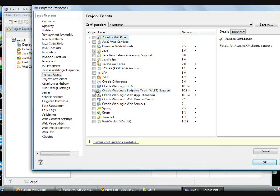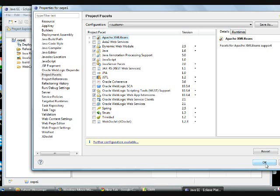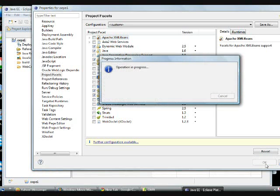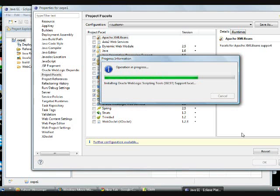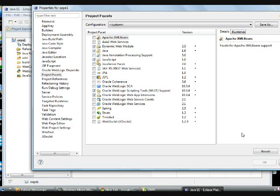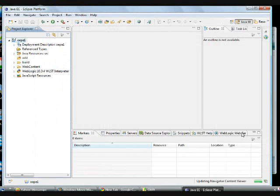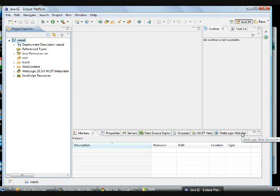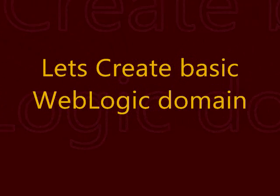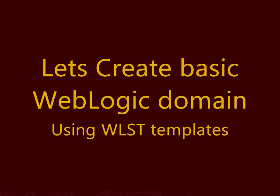Let us go for the project facet where you can enable your WebLogic scripting tool support. This is what you have to select. Choose from the project facet. Once you have selected this one, the whole WebLogic jar is ready to use.